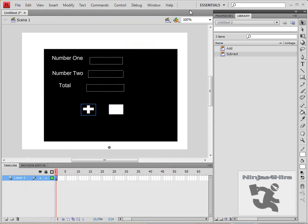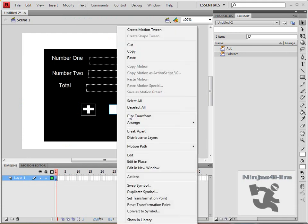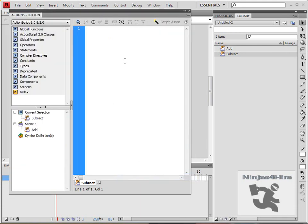And then you do the same for the subtract button, only you do it with a subtract symbol rather than the addition symbol.